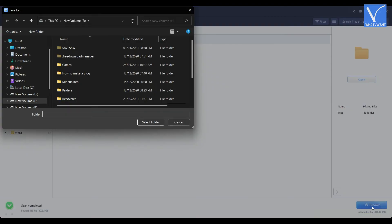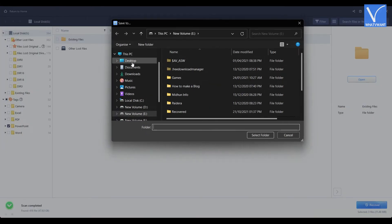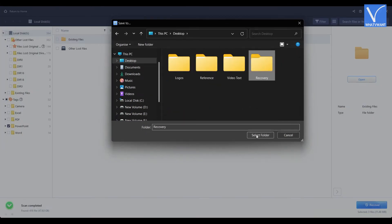Then a window will pop up. Choose the destination from that window to recover the files and click on select folder option.